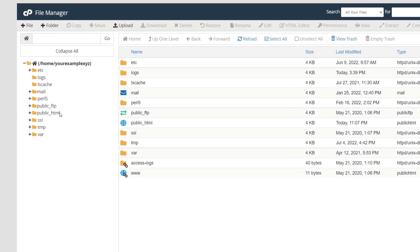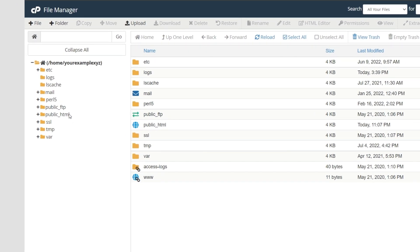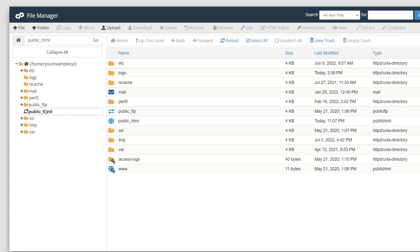For the main domain, the .htaccess file will be in the public HTML folder.